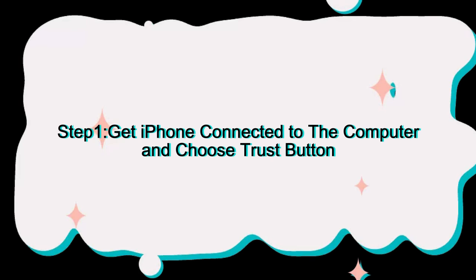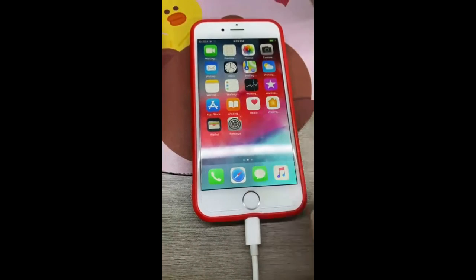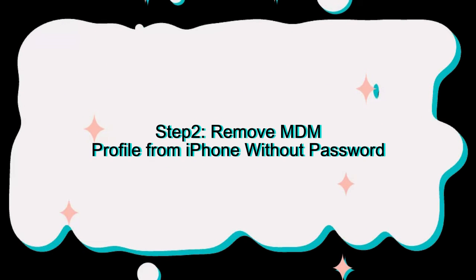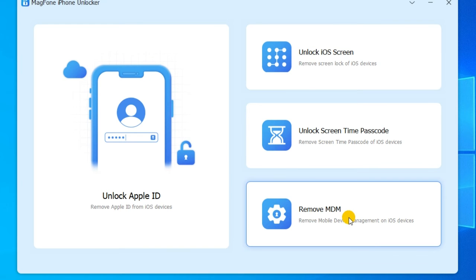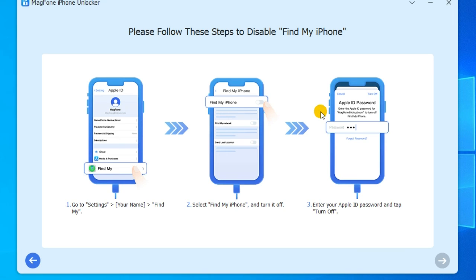Using MagFone iPhone Unlocker to remove MDM only takes two steps. The first step is to get your iPhone connected to the computer and choose the Trust button. The second step is to open MagFone iPhone Unlocker and click the Start button, making sure you have turned off the Find My feature on your device. Then the MDM restriction on your device will be removed completely.